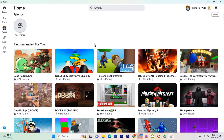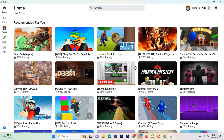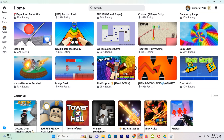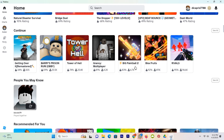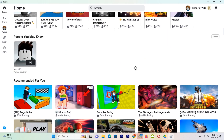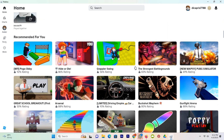Hi guys, today we will guide you on how to update Roblox on your computer. This process is simple and easy, and for this I have multiple ways, so watch the video till the very end so you don't miss any step. So let's start the first one.